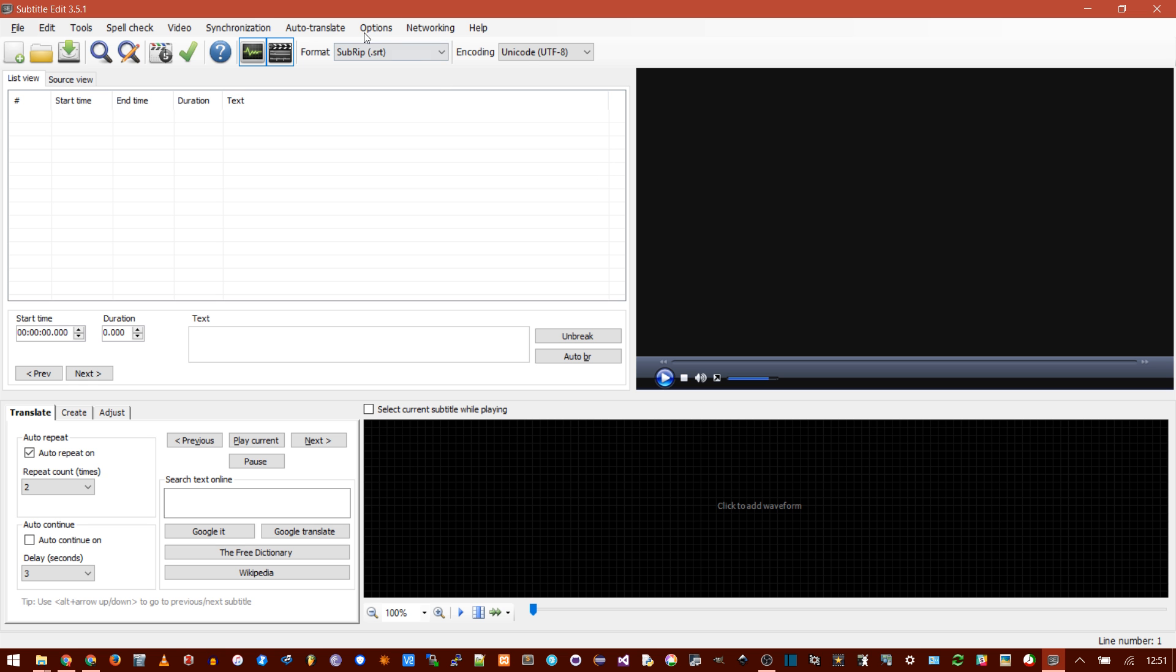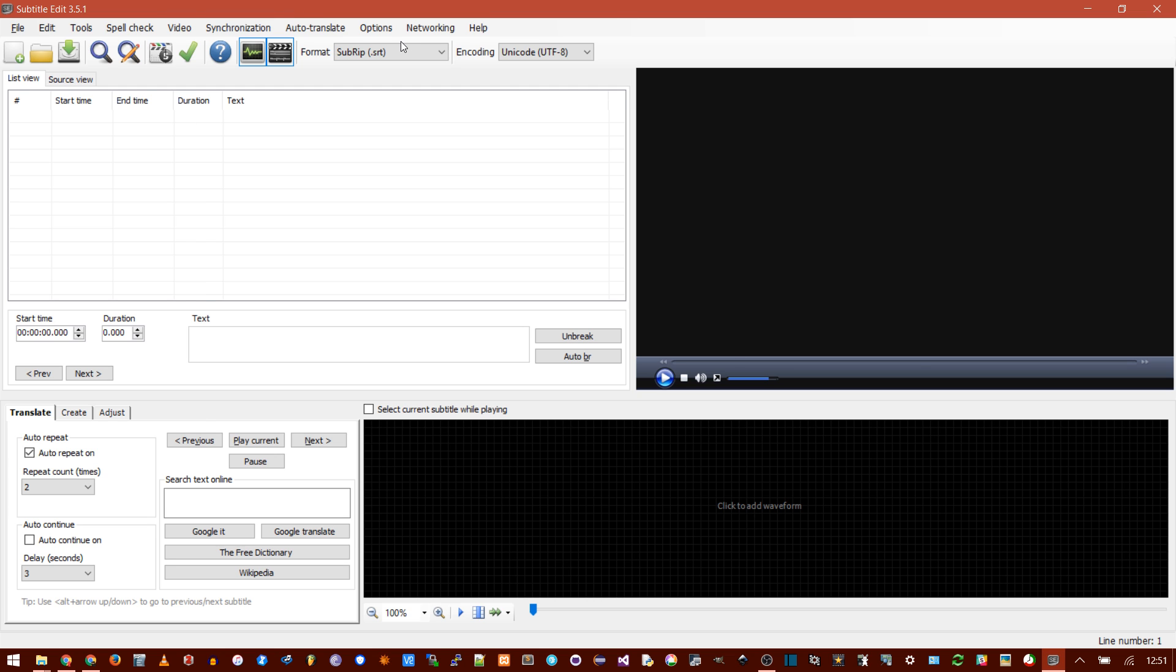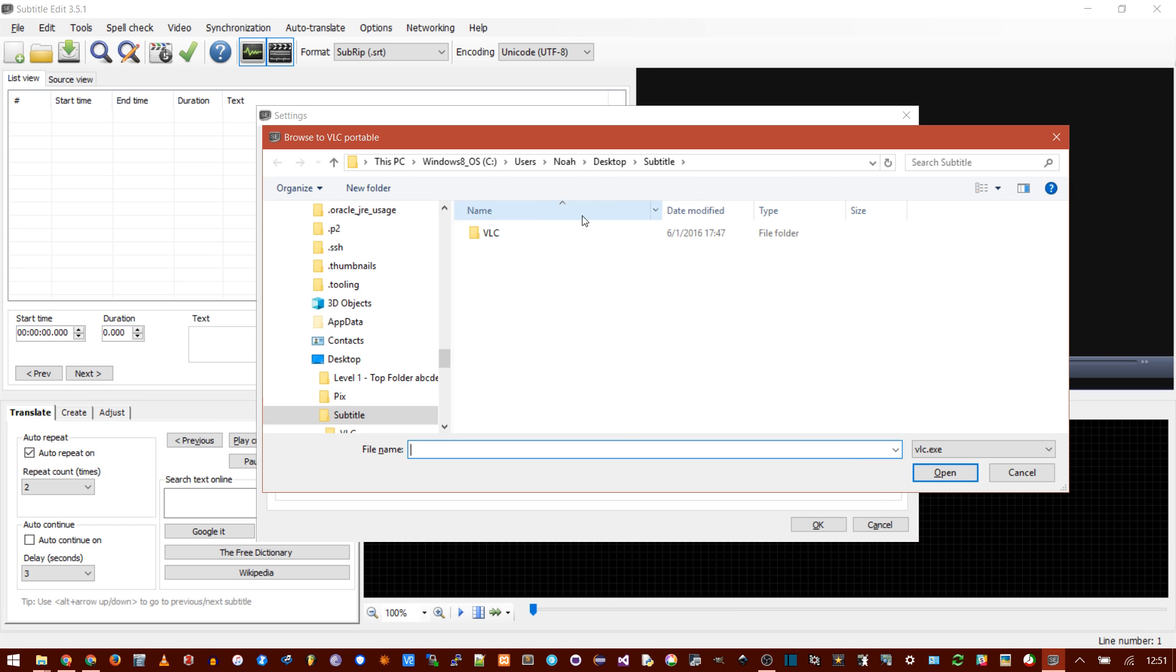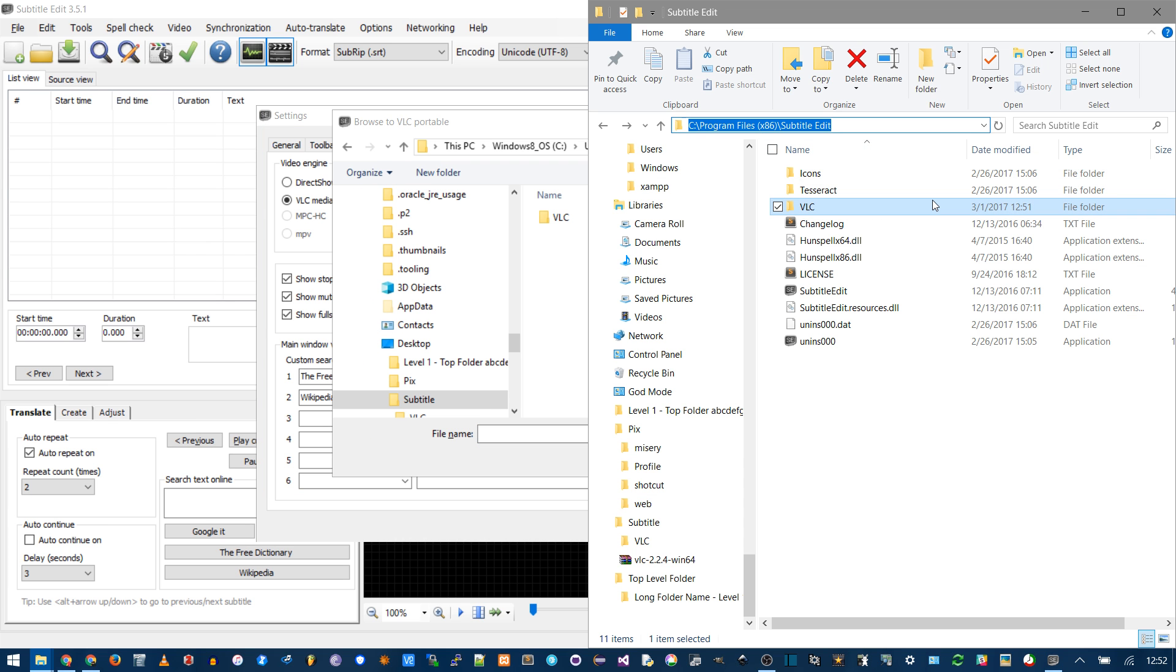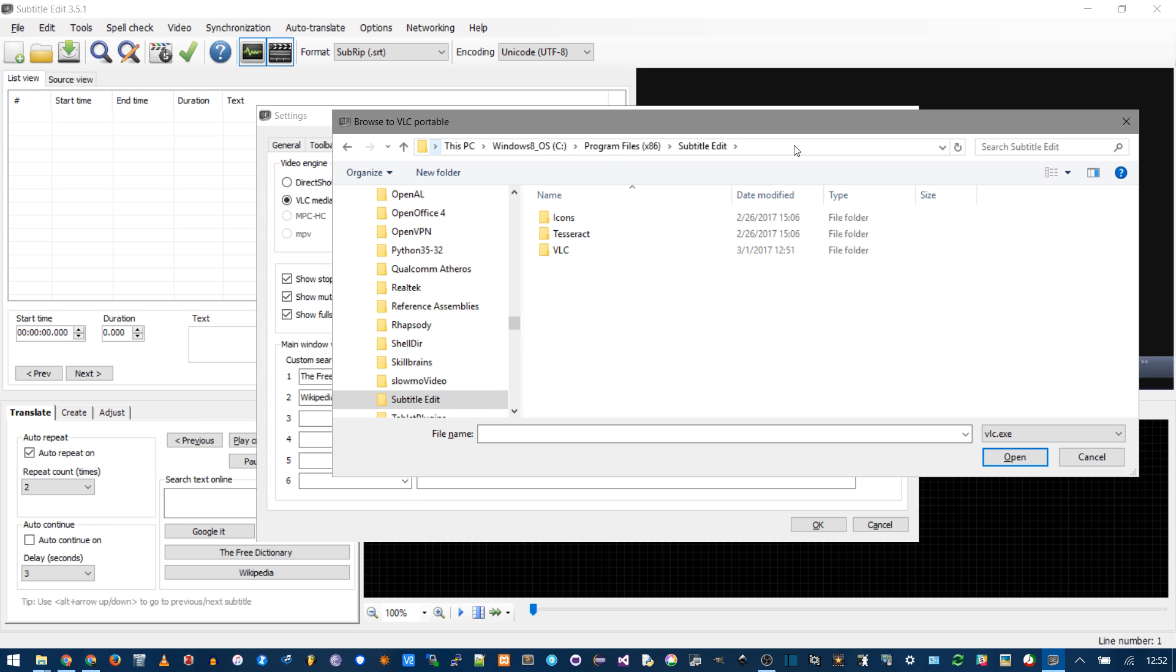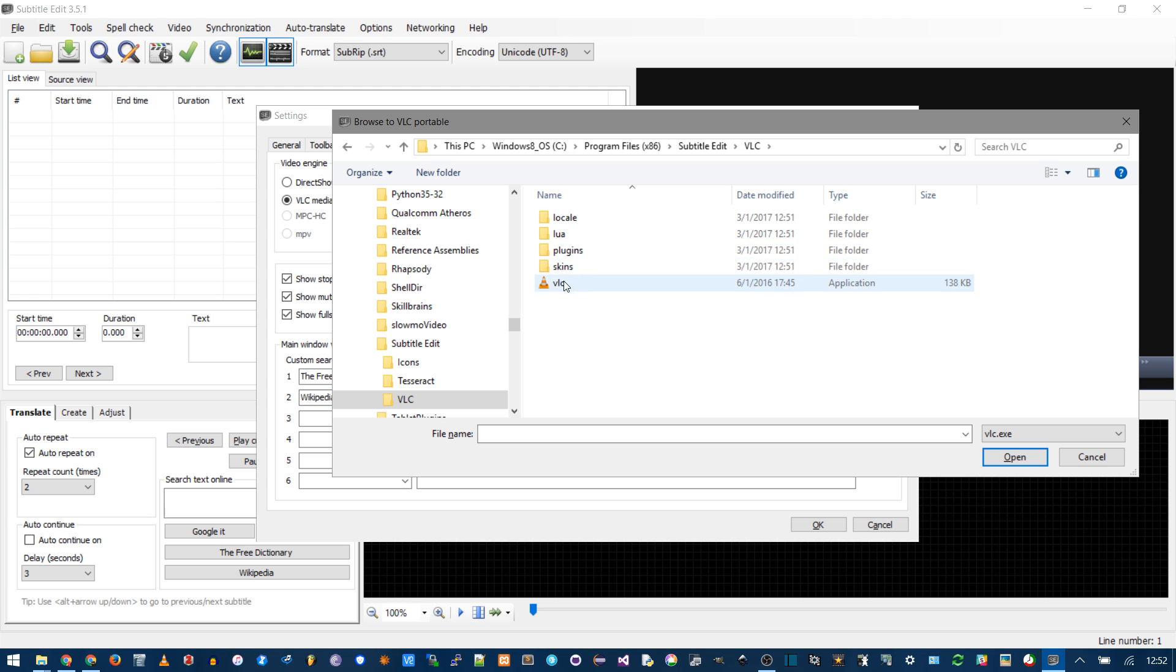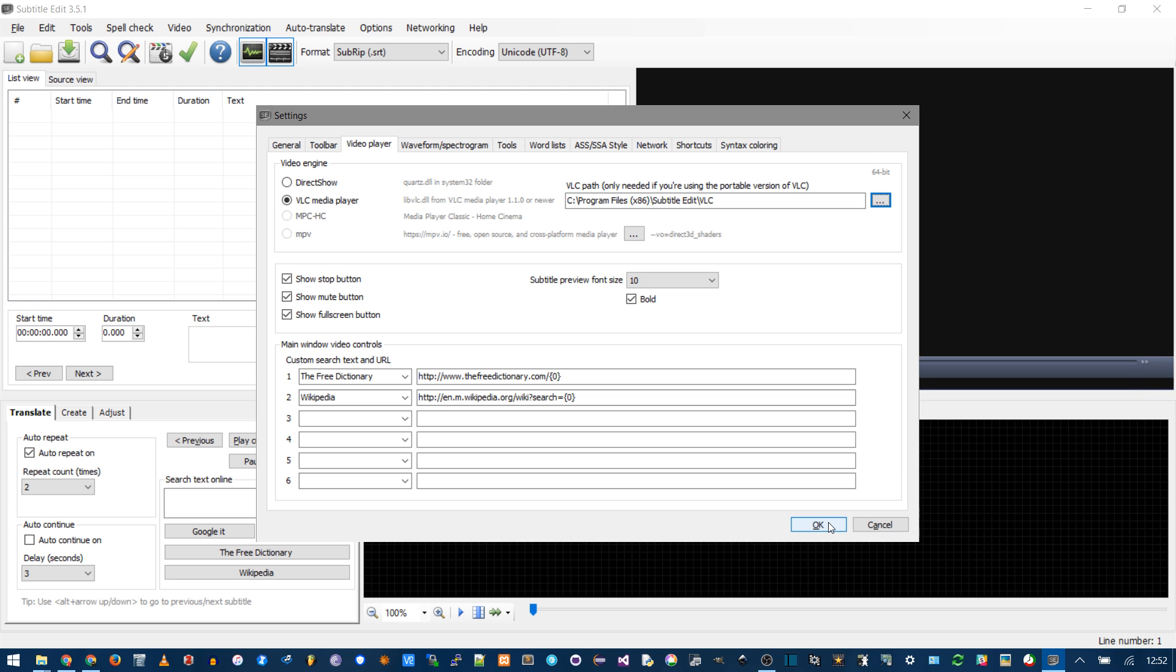Now we're not quite done. We need to tell it to use VLC. So go into options and settings, and into video player. Right now it's on DirectShow, but we don't have the DirectShow. So change it to VLC, and then browse for this path. And I'm just going to copy this path where we put VLC, paste it in. It's looking for an exe, so go into the VLC folder, open. Okay.